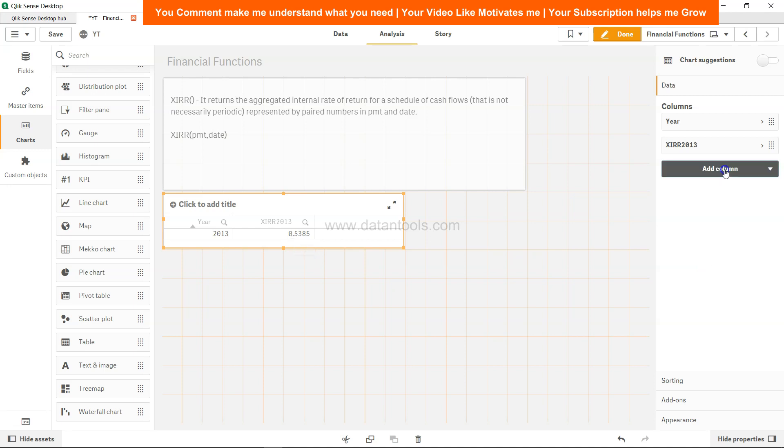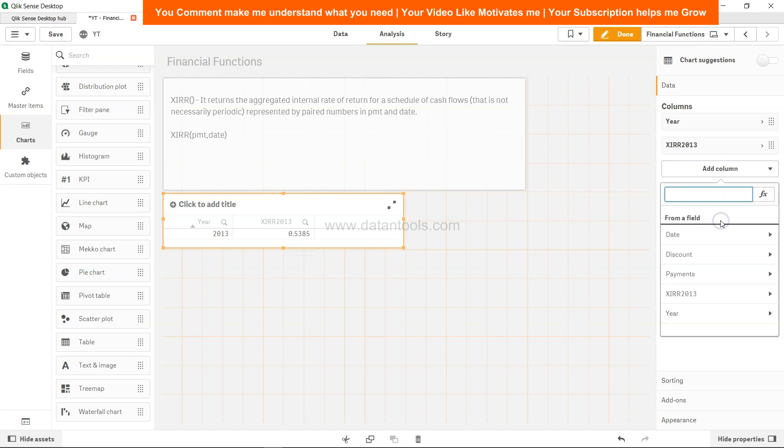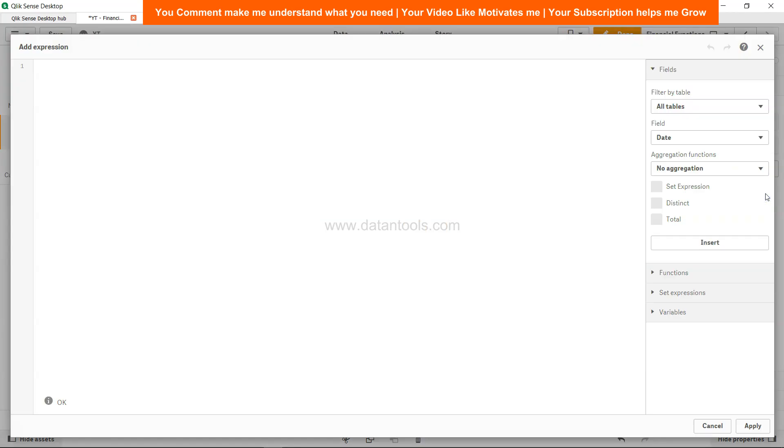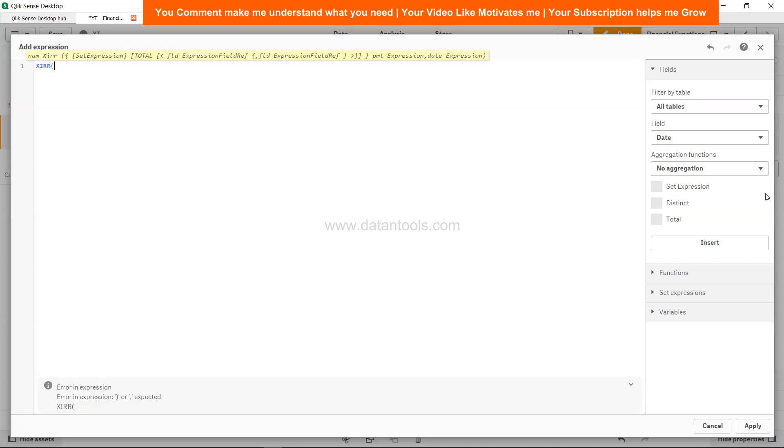The similar value you can get directly over here as a measure if you go into the expression editor and write XIRR here. The only difference is that you get a lot of flexibility like set expression, the total keyword, and all.